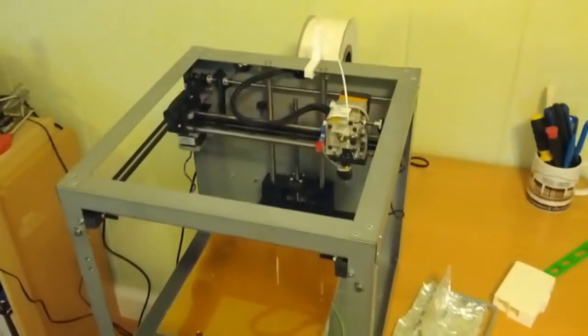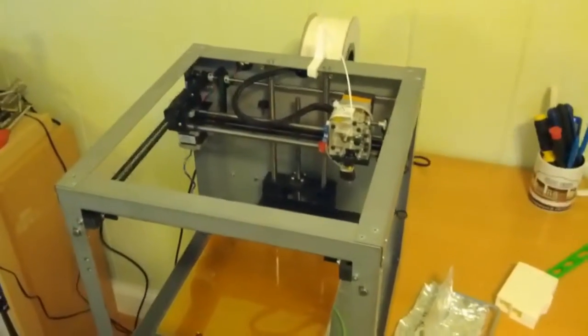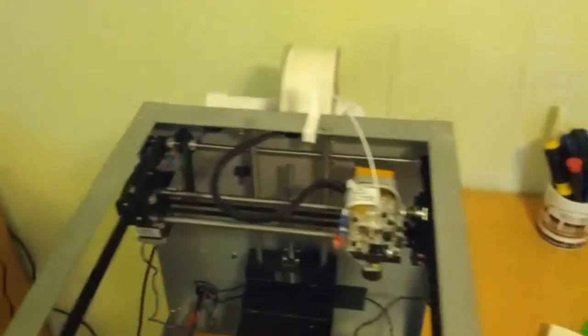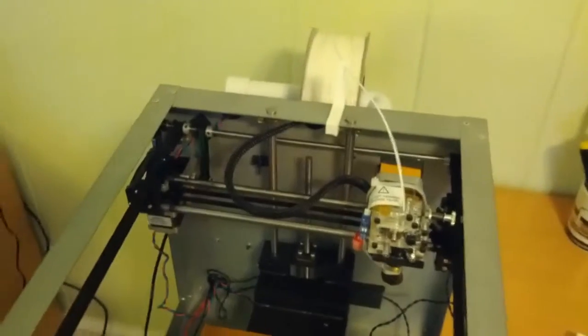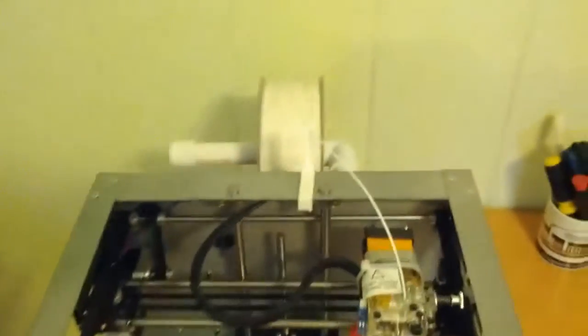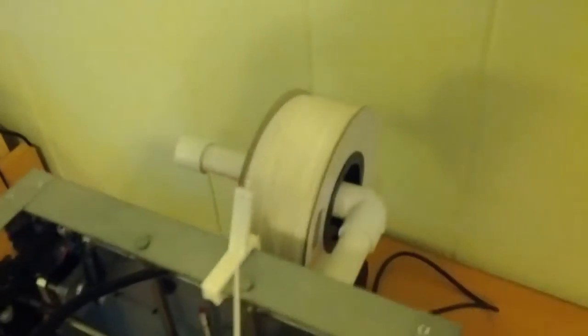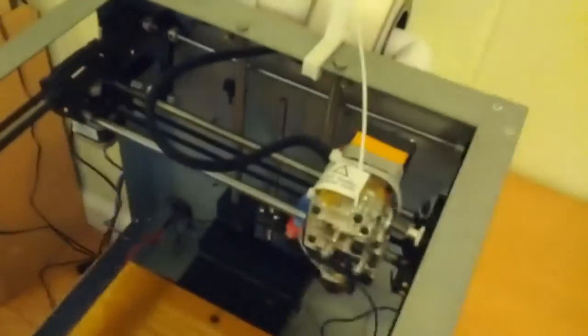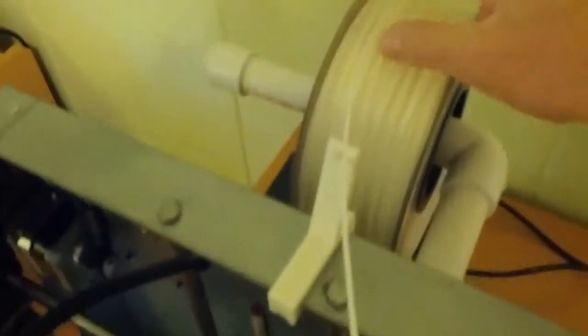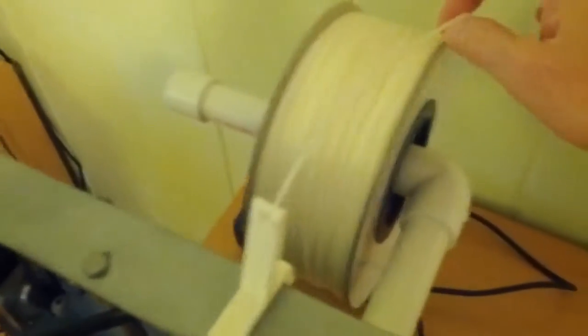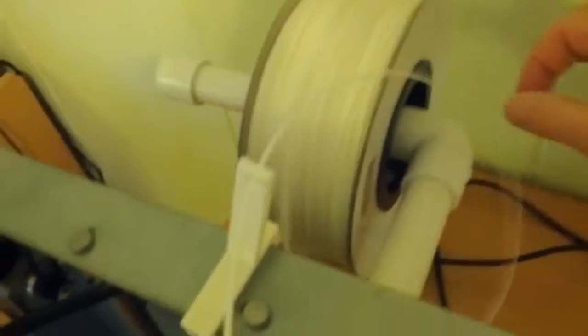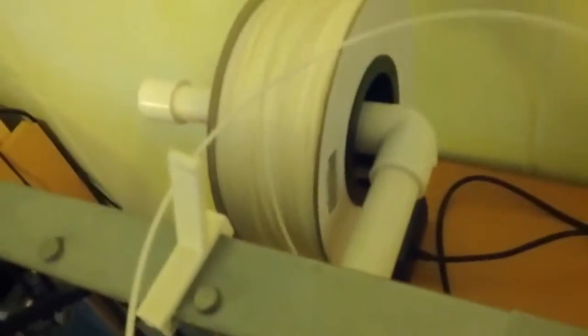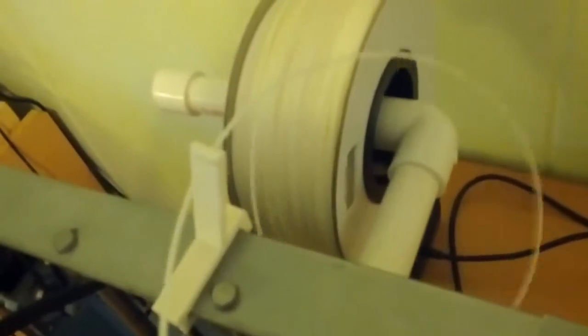Okay, so here's my Solidoodle 3. When I first got it, I had a lot of problems with the filament falling off the back of this or falling off the spool while I was printing. It would jump out and flip out and become a mess, and then I would have to constantly maintain it.